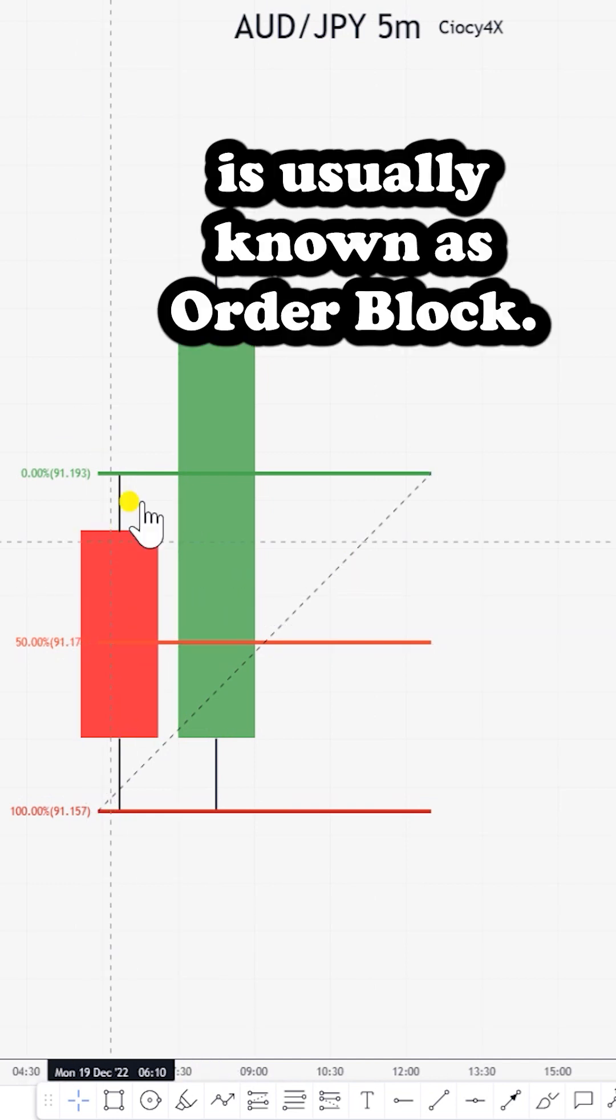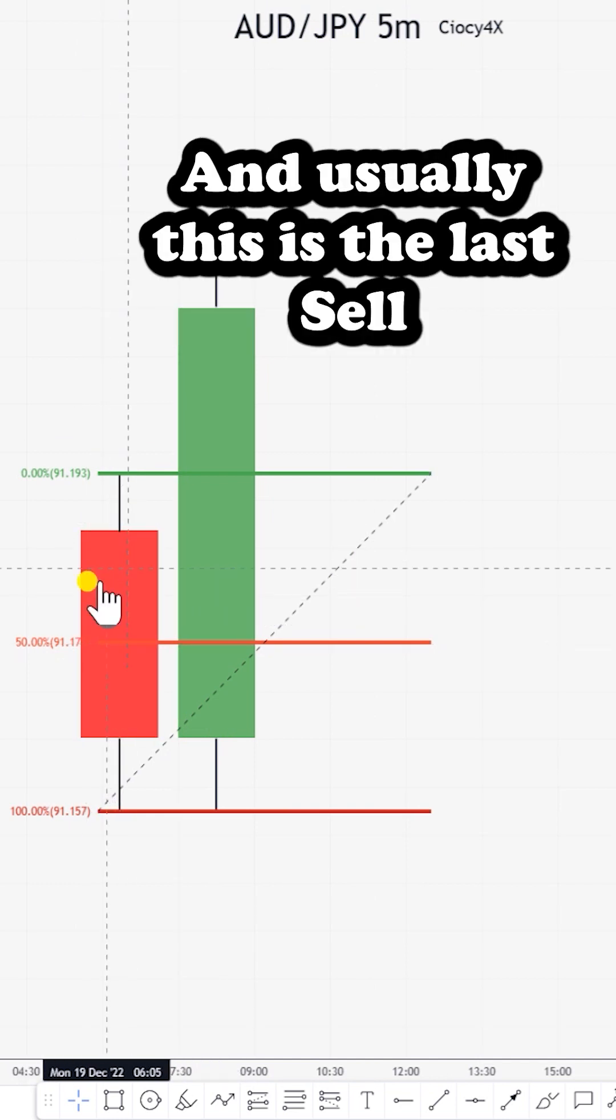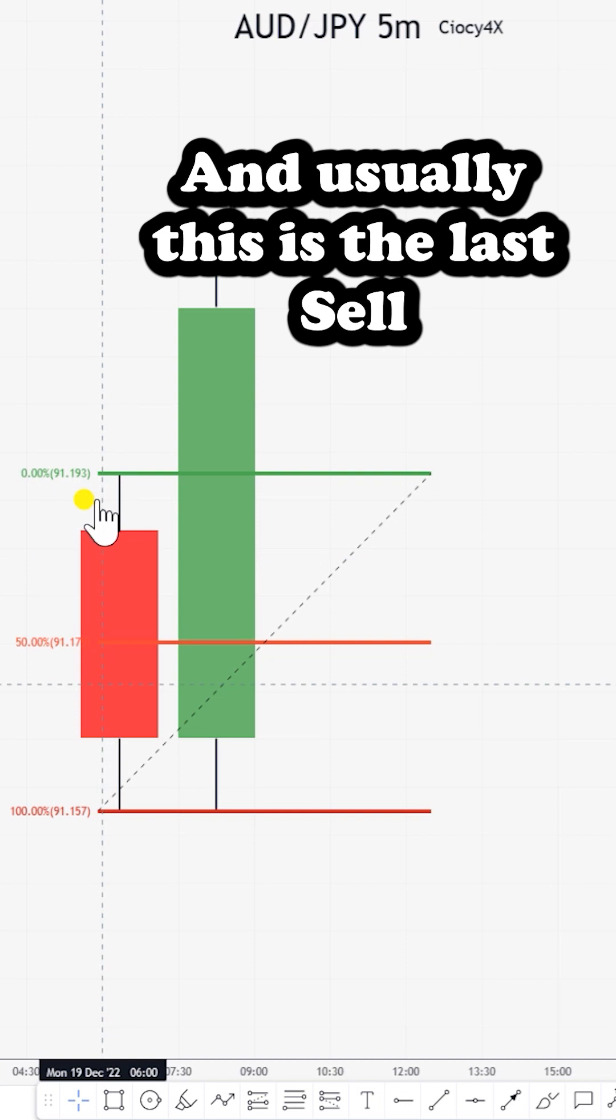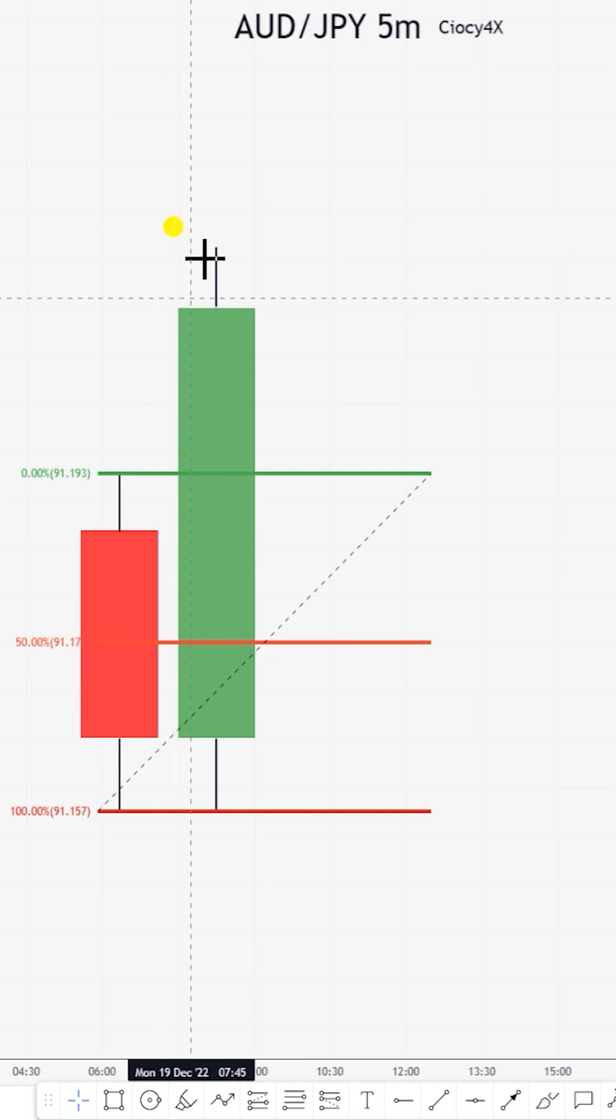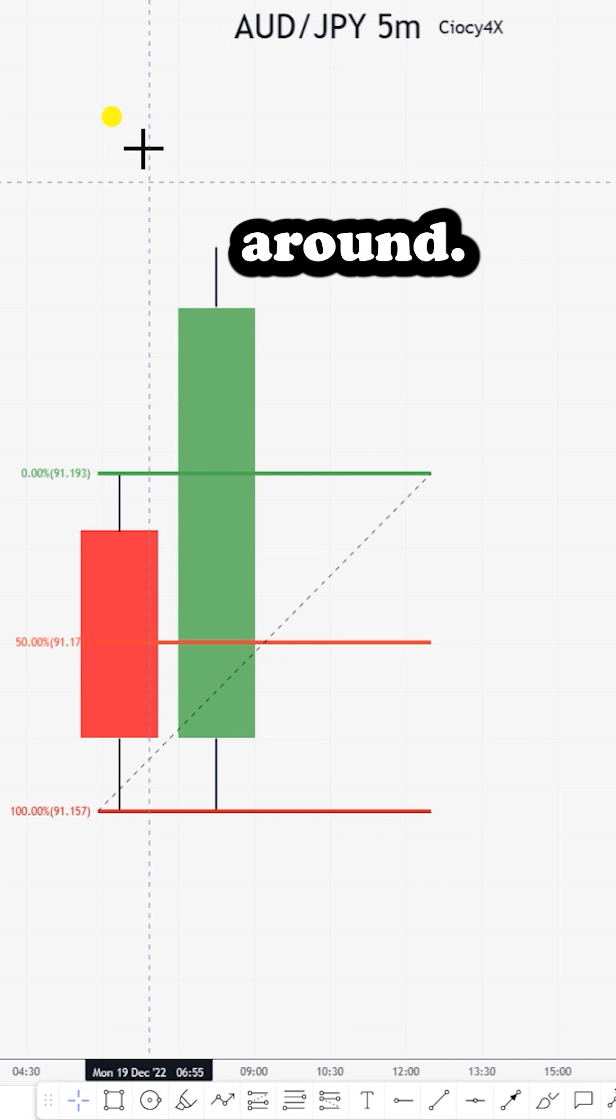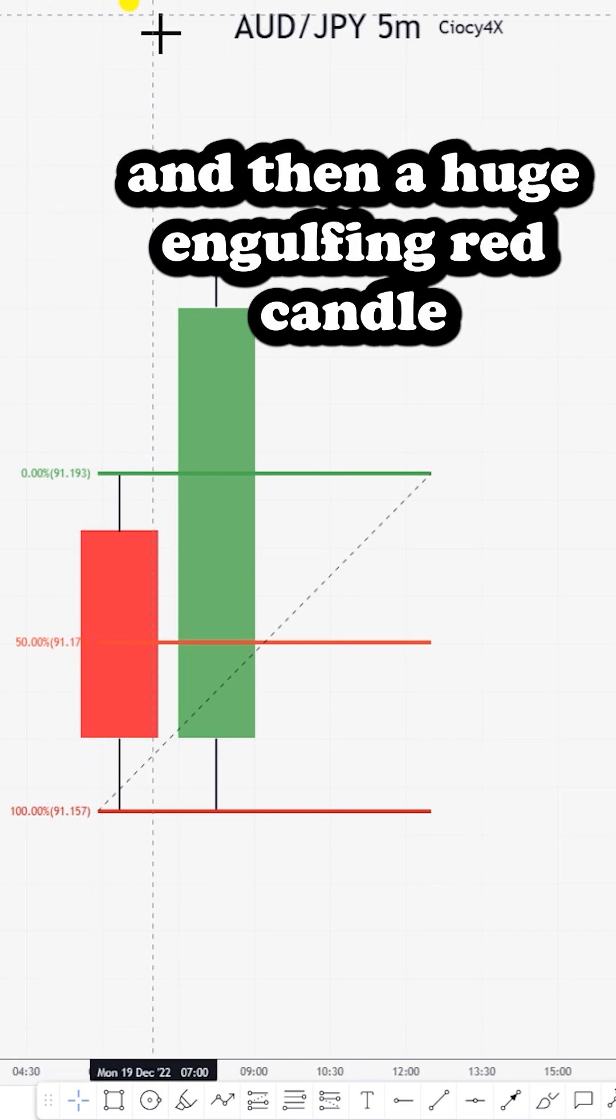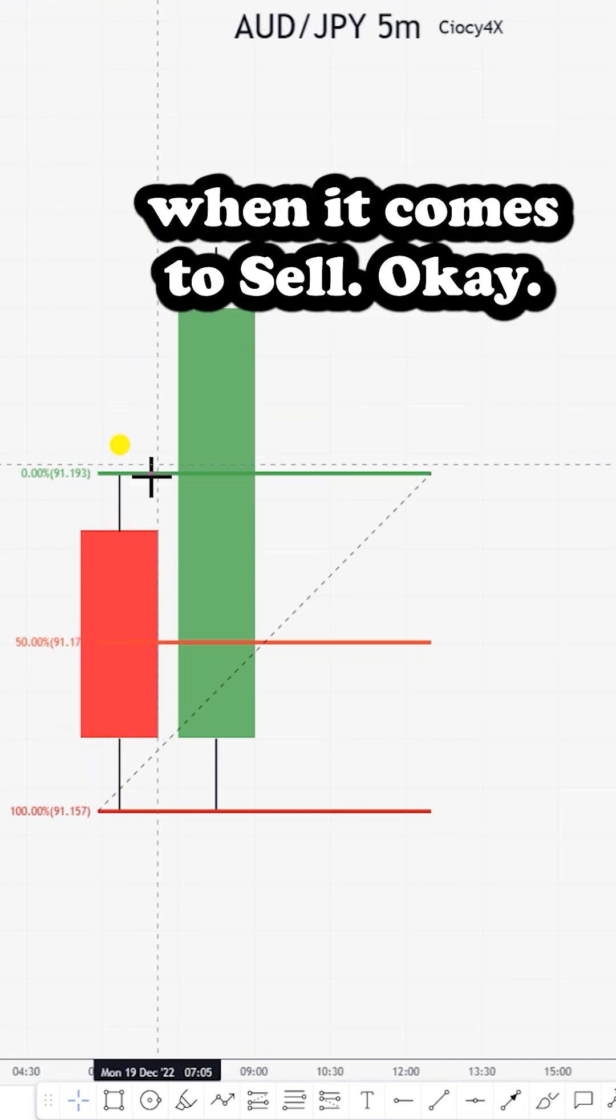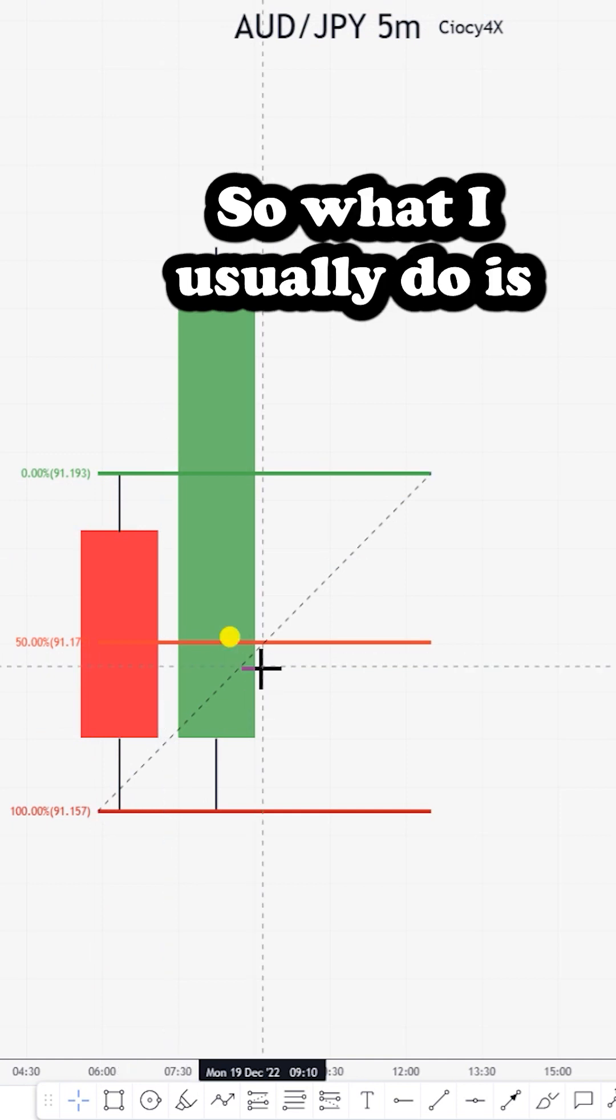This red candle is usually known as an order block. Usually this is the last sell before they buy to the upside. The same goes the other way around—you'll see a green push to the upside and then a huge engulfing red candle to the downside when it comes to sell.